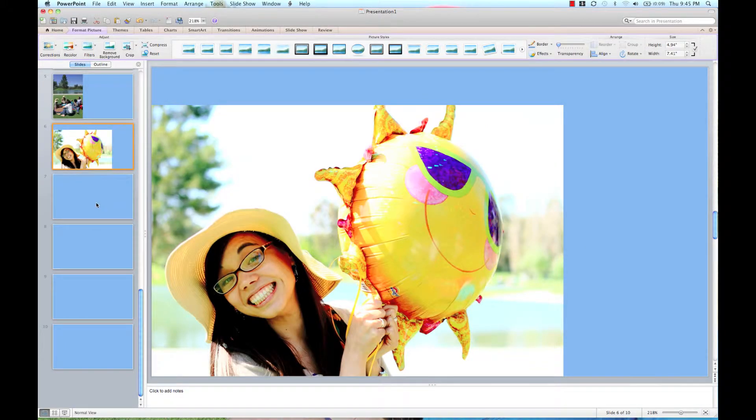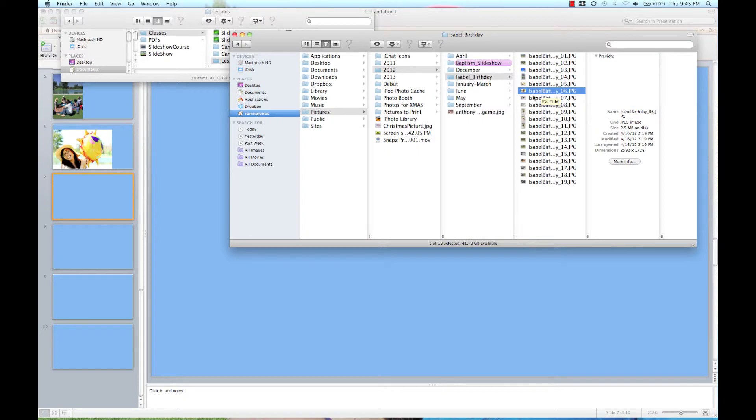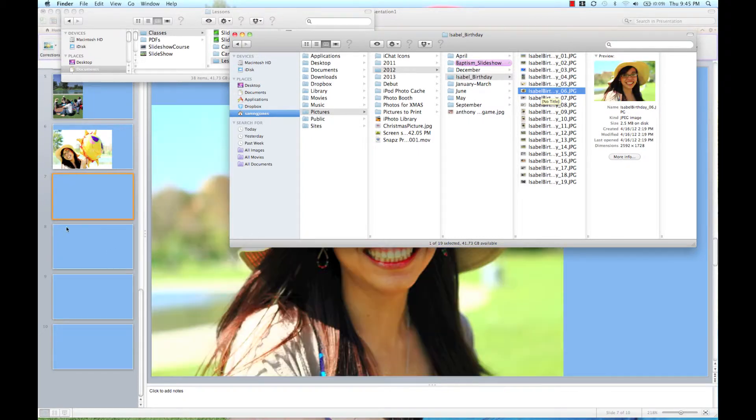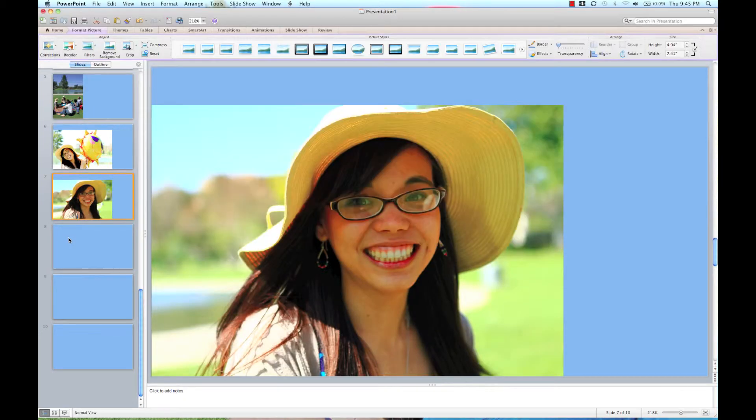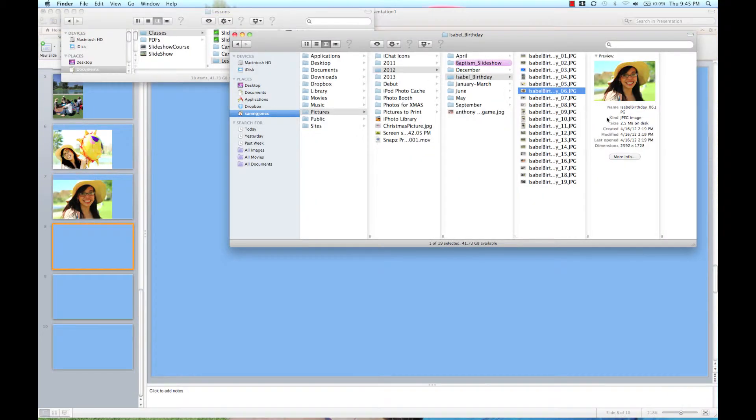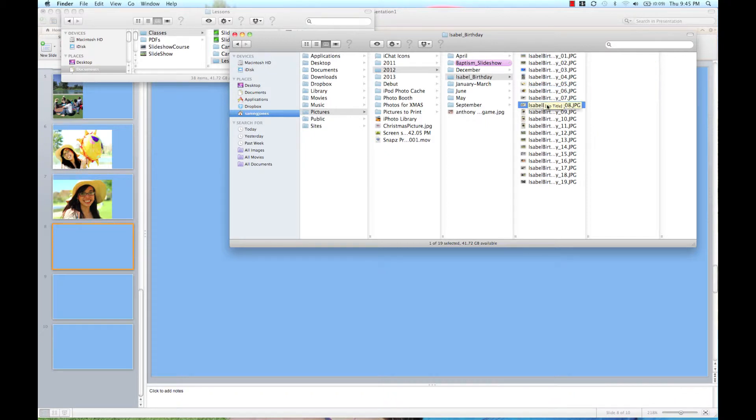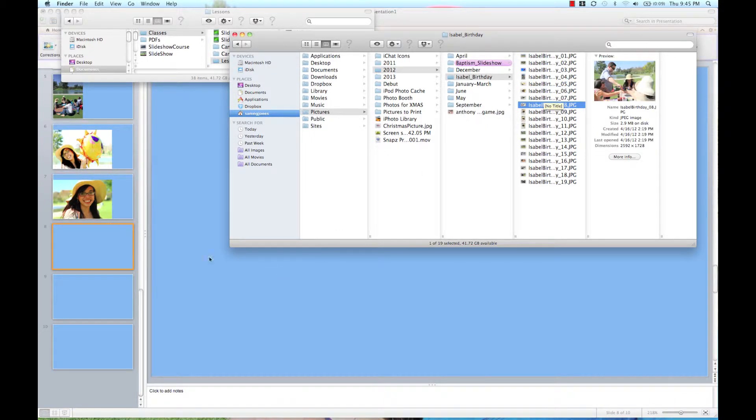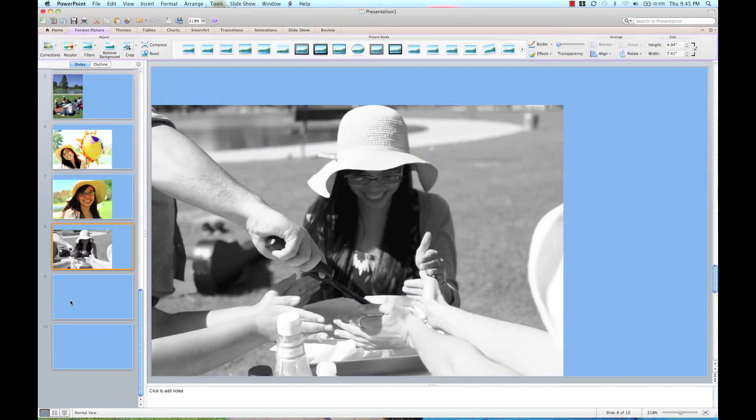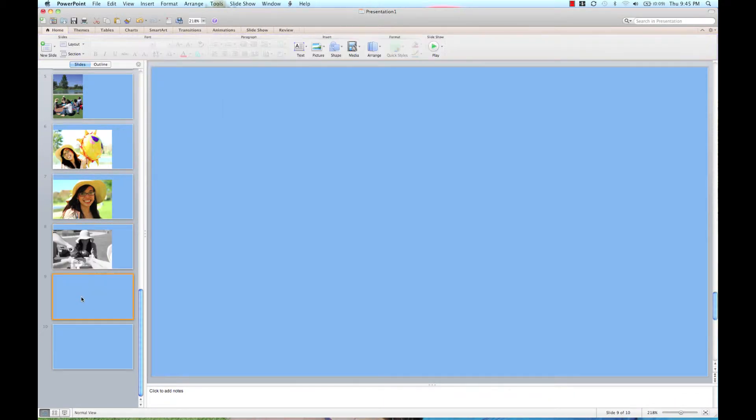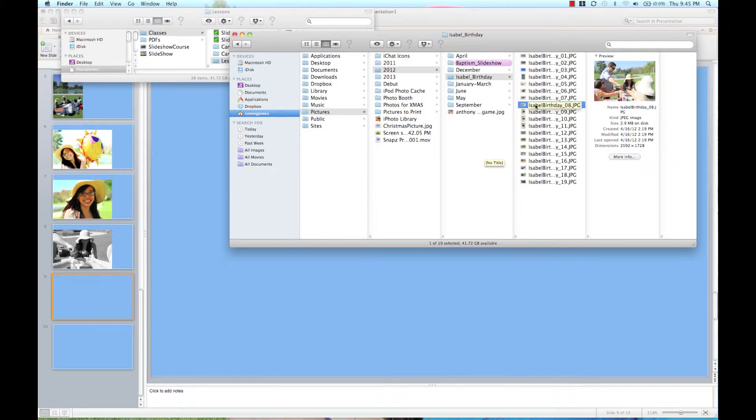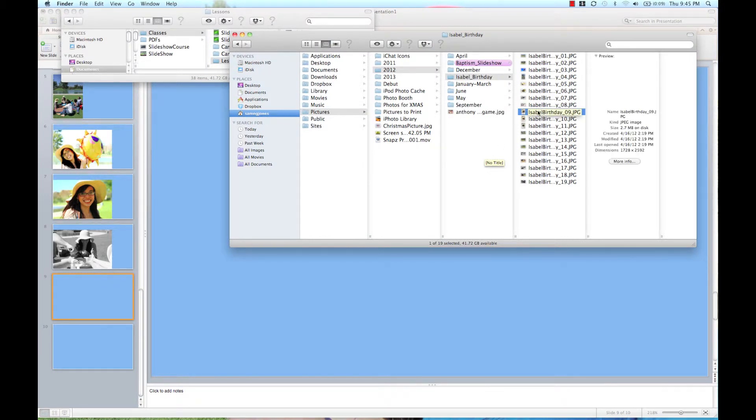And as long as my program doesn't crash because I'm going too fast, I'm hoping this is going to work. Obviously, if you have a ton of photos, if you have 100 photos, this might take a little bit longer than 5 minutes in PowerPoint. But I think I'm doing good on time.